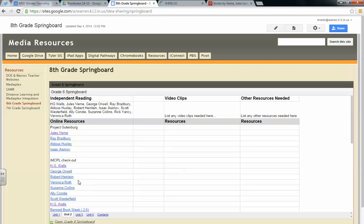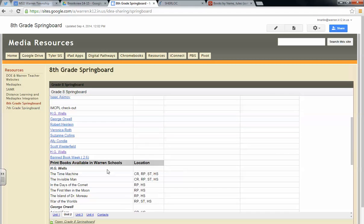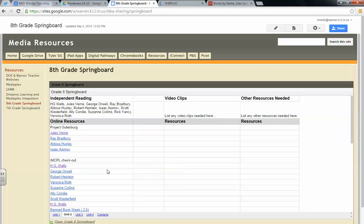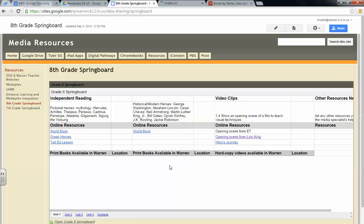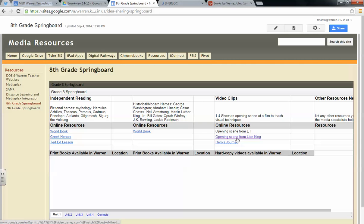So these were the resources that we had started, and video clips also. Right now I don't have any here or other resources needed because this is where we need your help. When we were looking at Unit 1, I did see that we had an opening scene film to teach visual techniques. I'm sure you've already used this. But from here, I've clicked on and we found some resources for you here.